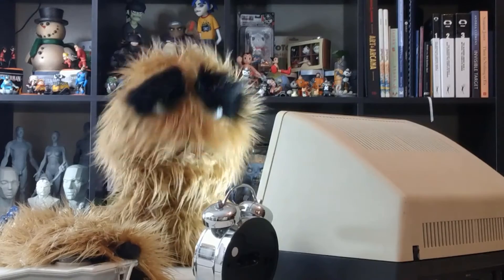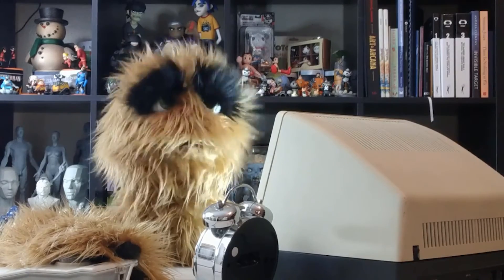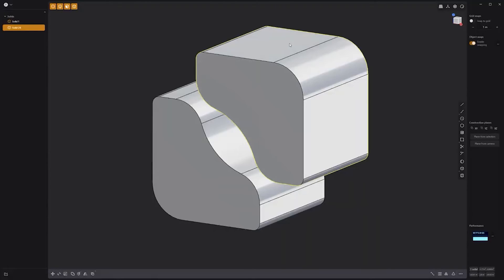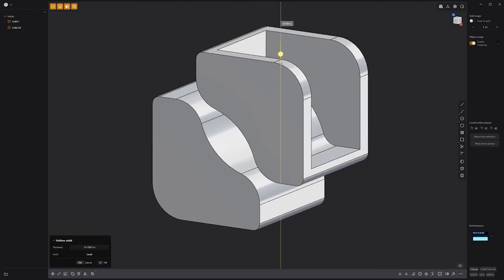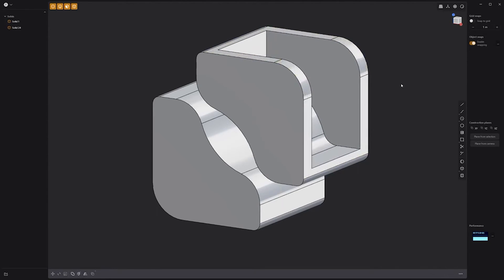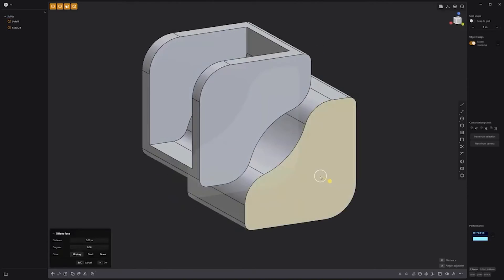Floyd here with a quick look at the hollow solid tool in Plasticity. To hollow a solid, start by selecting the faces you'd like to remove, then click the hollow solid icon in the lower right corner of the UI, and adjust the thickness to your liking. Use these simple steps to hollow a solid.